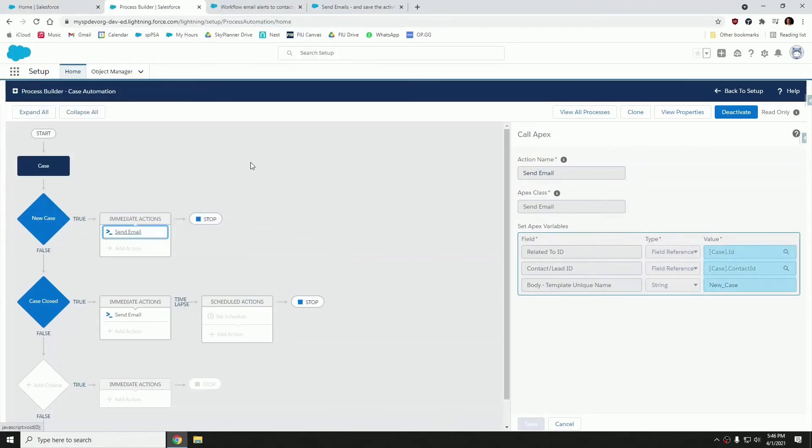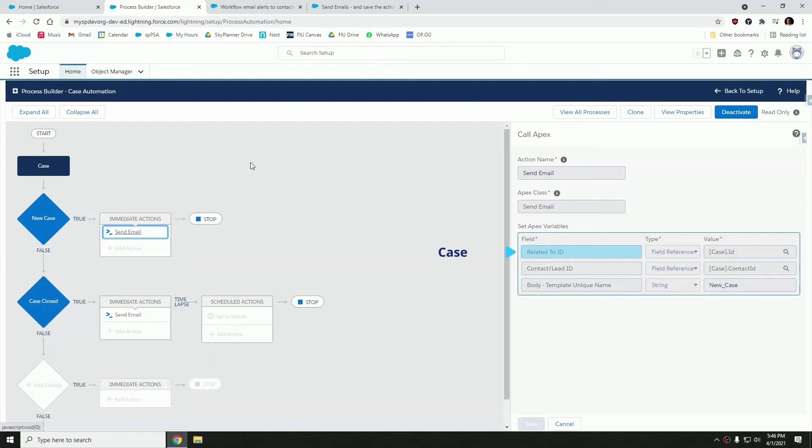So the parameters that you're going to be populating are your related to ID. So in this case, in our scenario, we want to relate these emails to the case that's going to be triggering these emails. The contact slash lead ID is going to be the recipient who is receiving these emails.